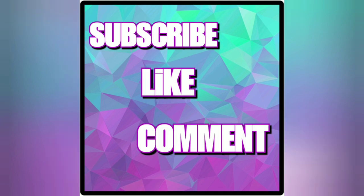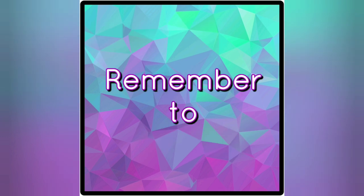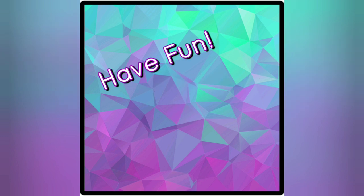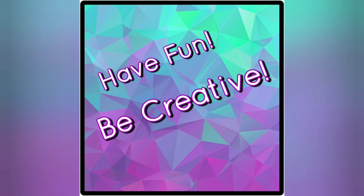And always remember to have fun and be creative. Thank you, I'll see you next time.